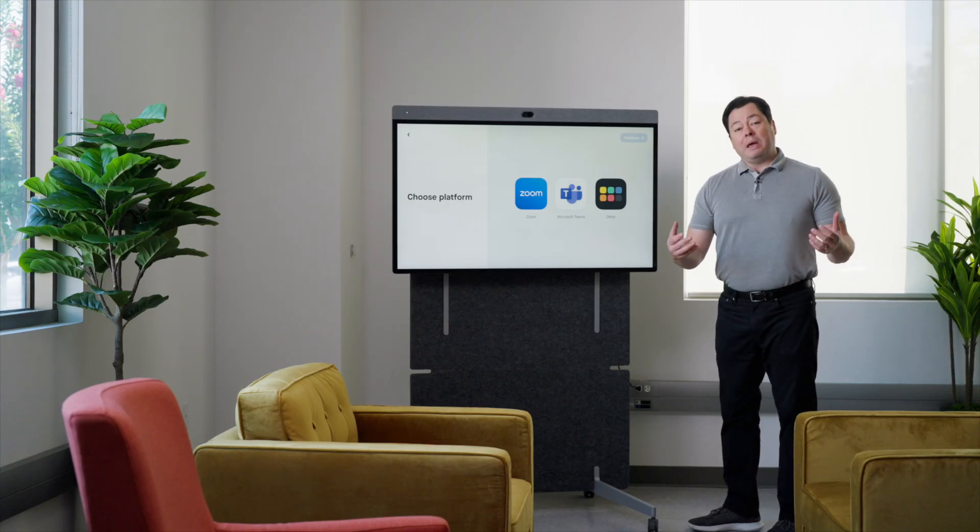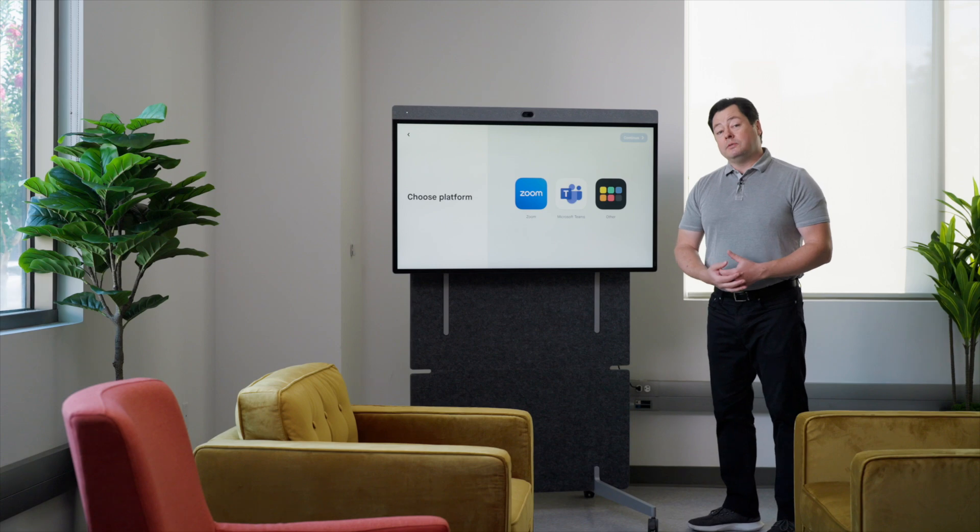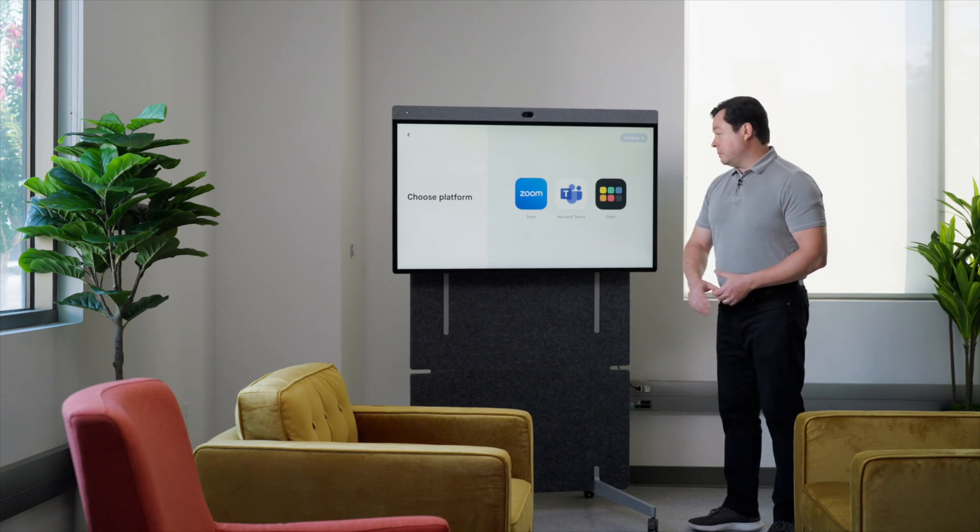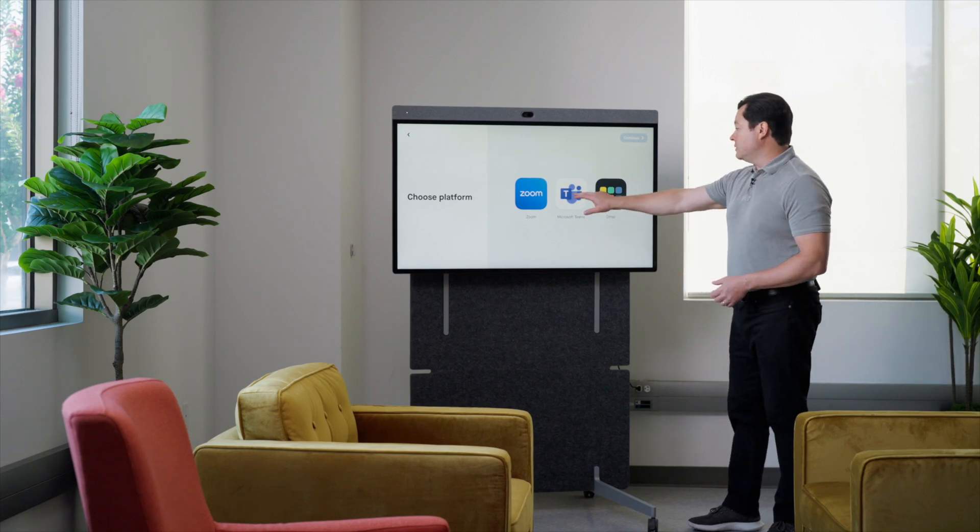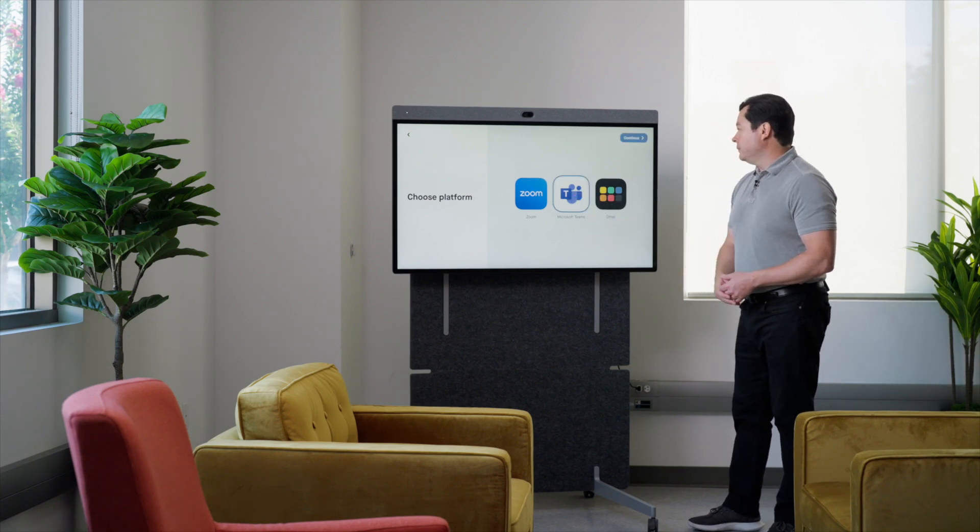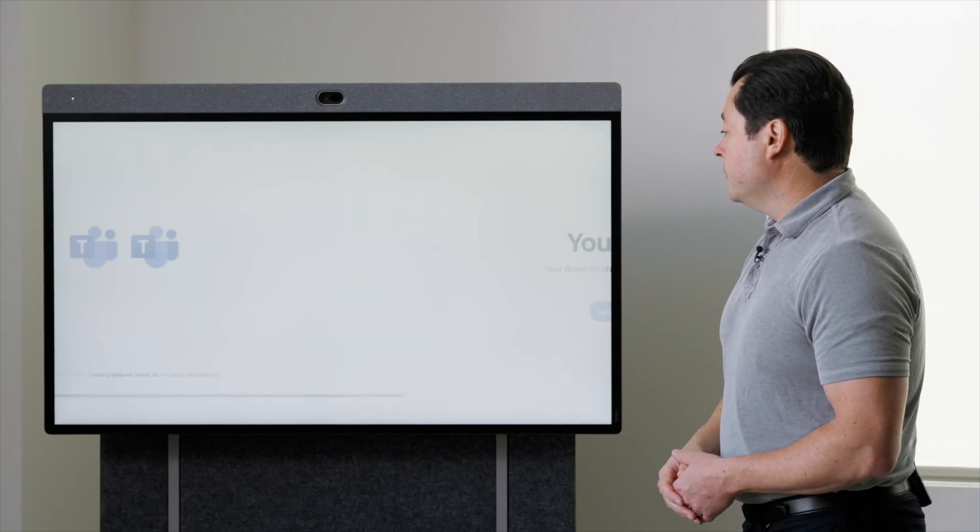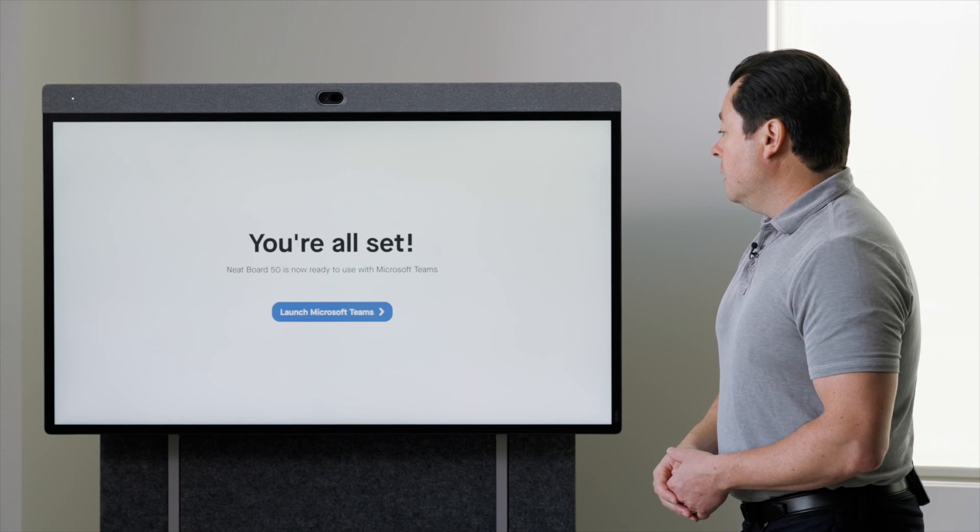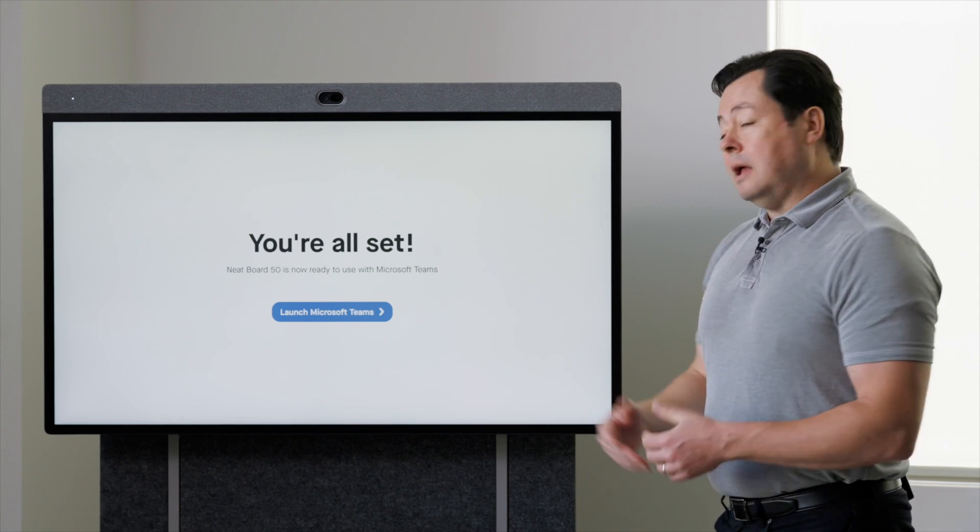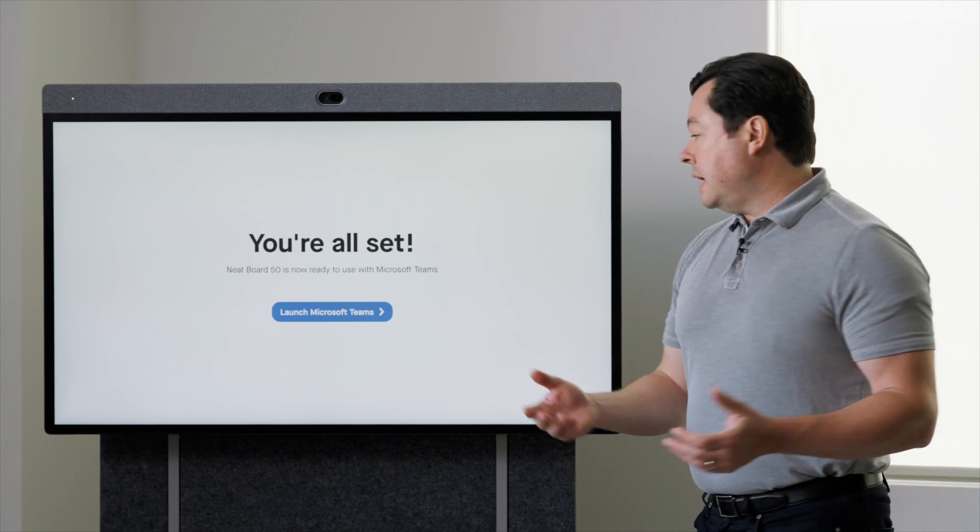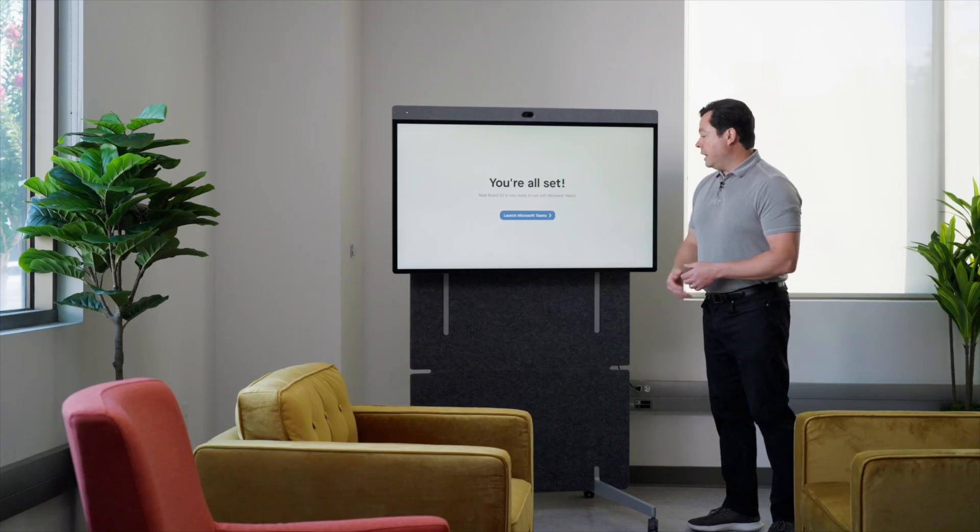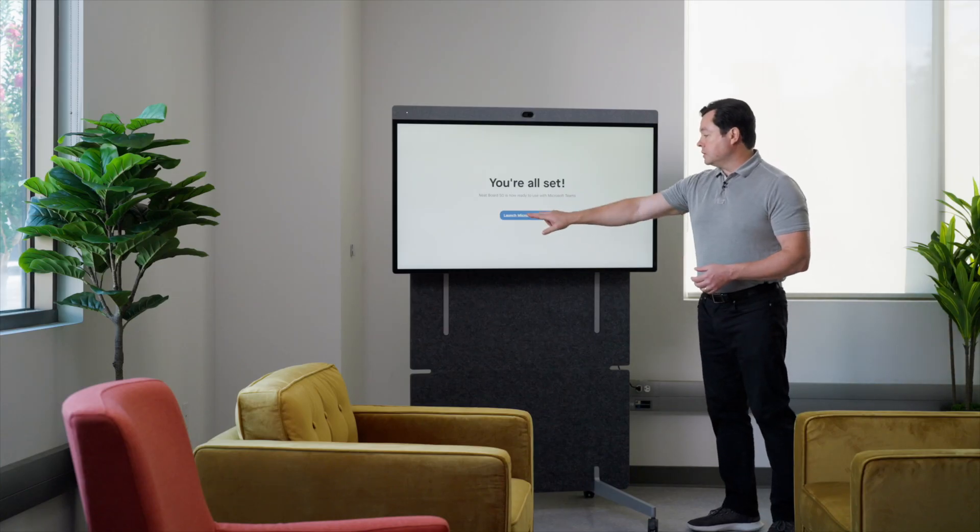I'm going to set this up as a Microsoft Teams room, so I'm going to choose Microsoft Teams. Continue. And now we are all set. So I'm just going to go ahead and launch Microsoft Teams.